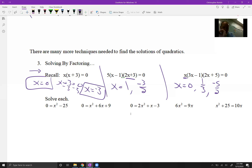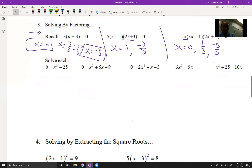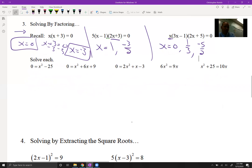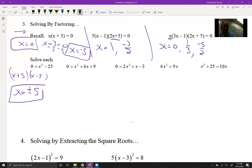Those were already factored for us. For the next one, we should recognize it as a difference of squares right away: (x + 5)(x - 5), so x equals plus or minus 5. Remember, that gives us two solutions.